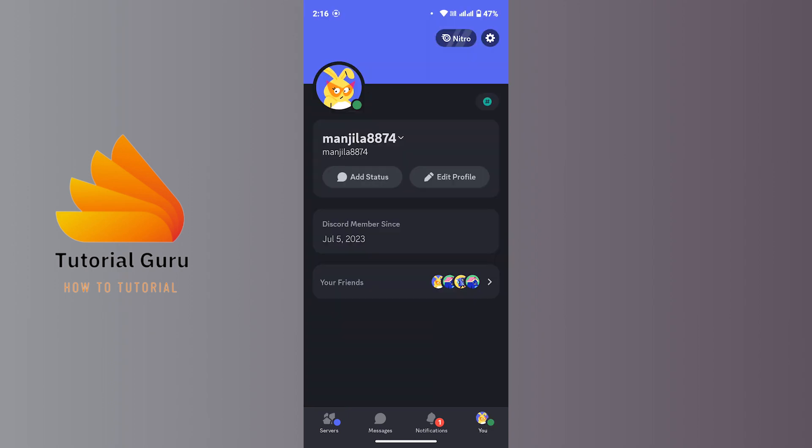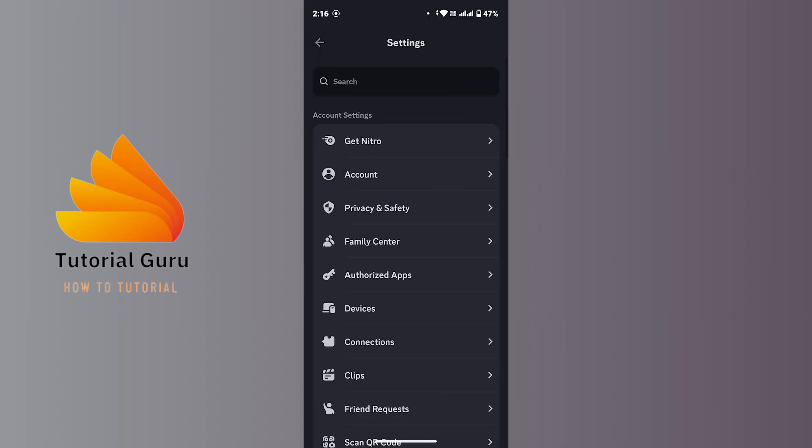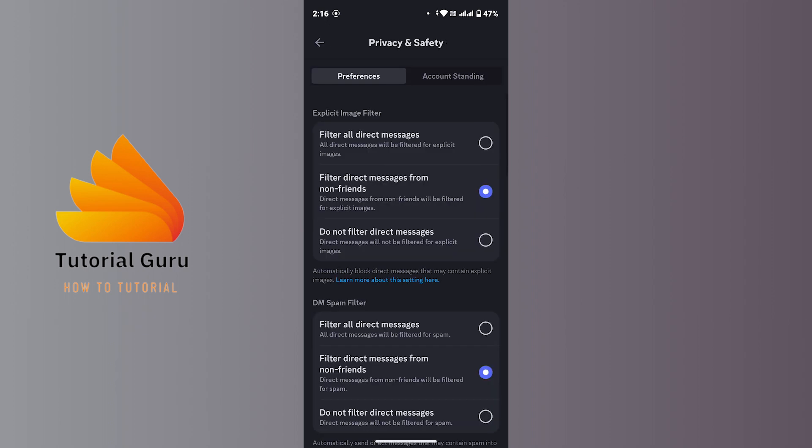Head over to the upper right corner and tap on the settings icon. Once you land on the settings page, tap on 'Privacy and Safety' under the Account option. You'll then be taken to the Privacy and Safety page.